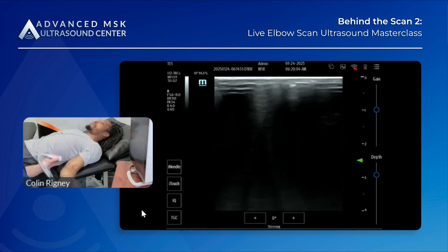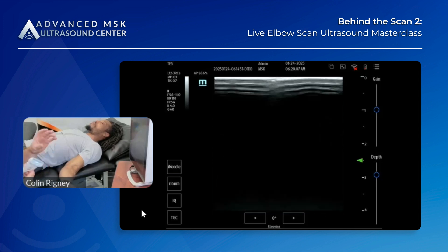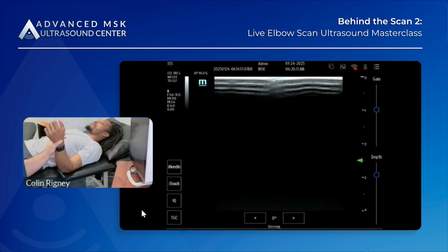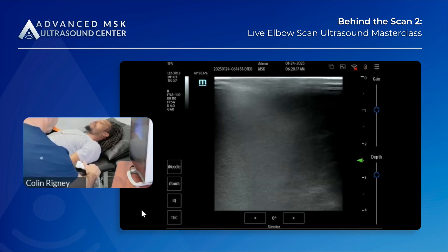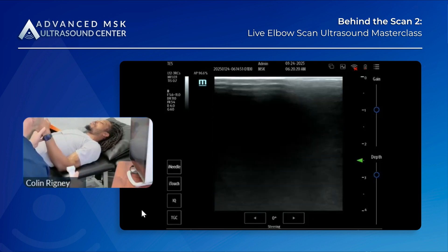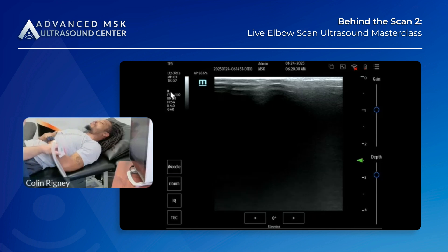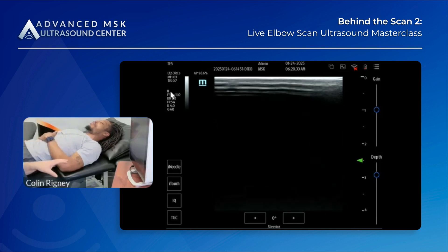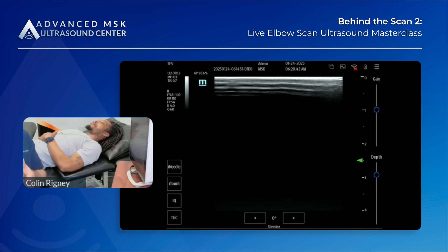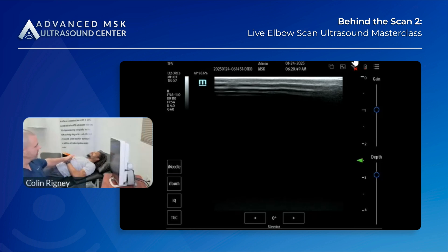Now let's go to the other two windows — the lateral and the posterior window. Each has its own advantage. The lateral window: you're not going to get a nice clean tendon-bone image, but it is a good dynamic window to test whether it's intact and how high-grade a tear is — full thickness or partial. This is a good window to help confirm that. Patient position matters: belly on their lap, elbow rested at about 90 degrees.